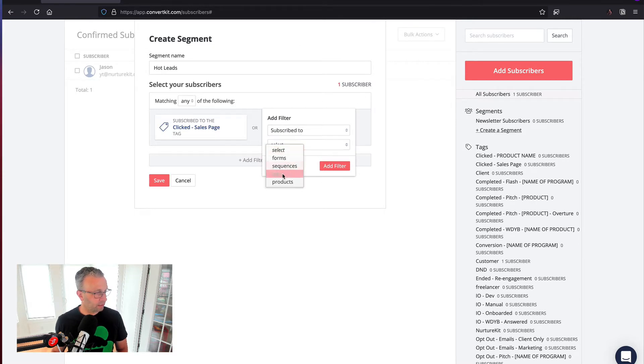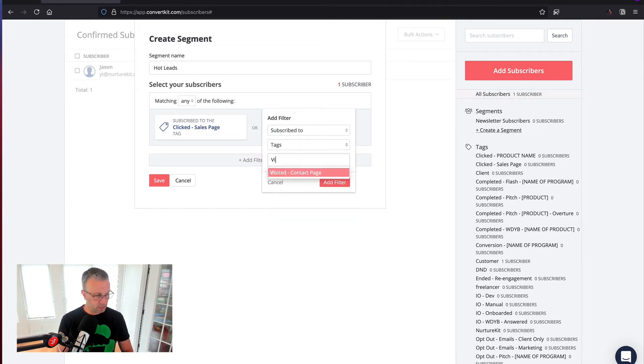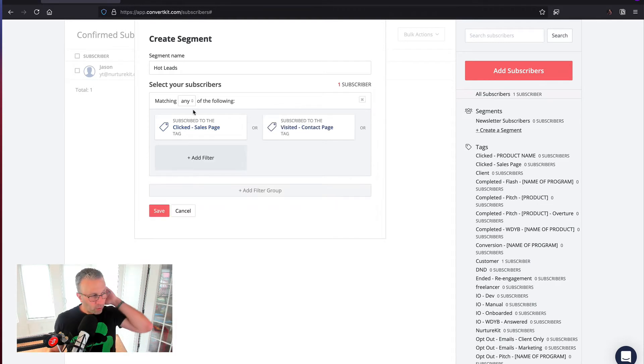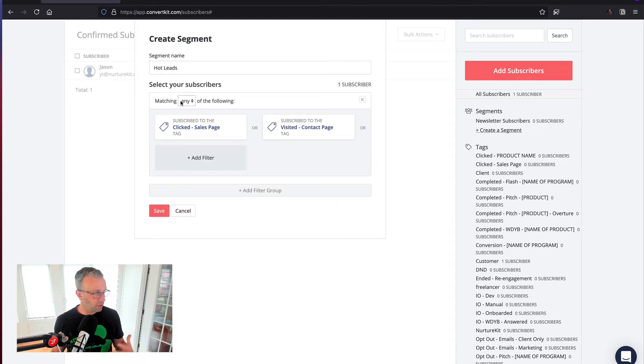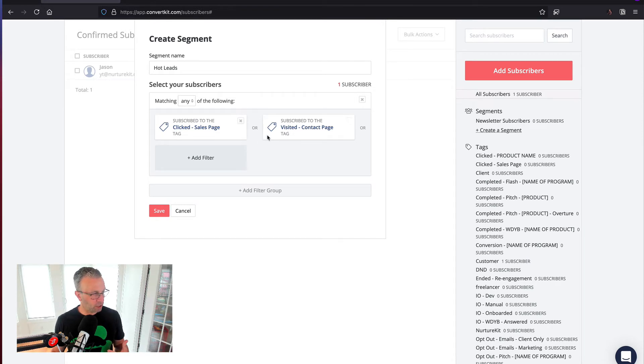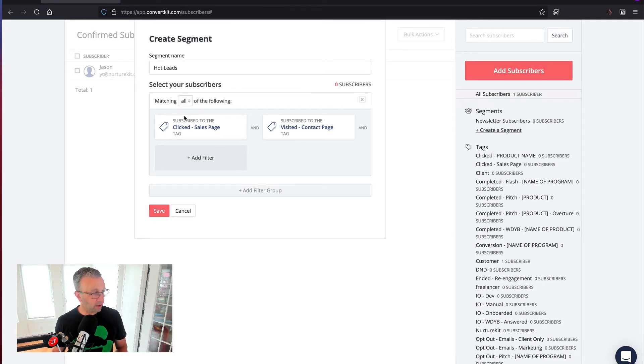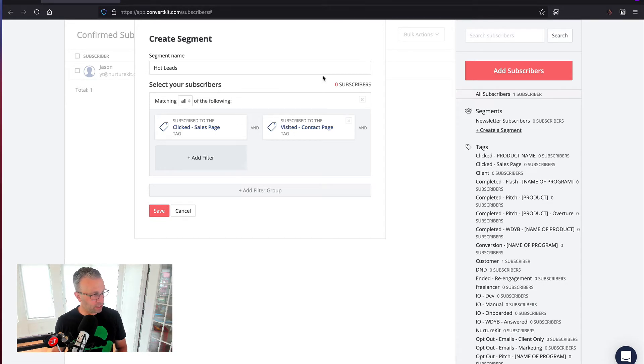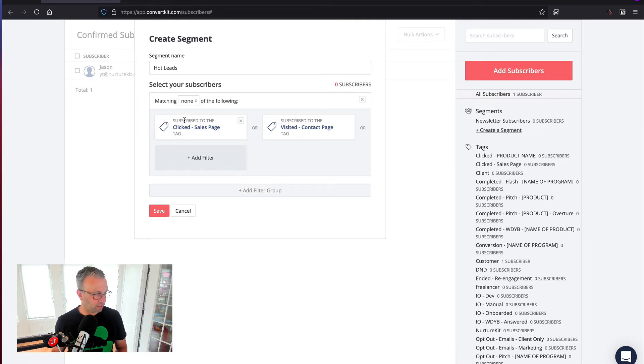Let's say for the sake of this example, another hot lead has a tag called visited contact page. The way that segments work on a search is you can match any of the following criteria, so that makes it an or statement. And so they can have this tag or this tag, you can also make it such that they have both tags applied, which makes it an and condition, and you can see that there's no subscribers for it, or matching none of the following.